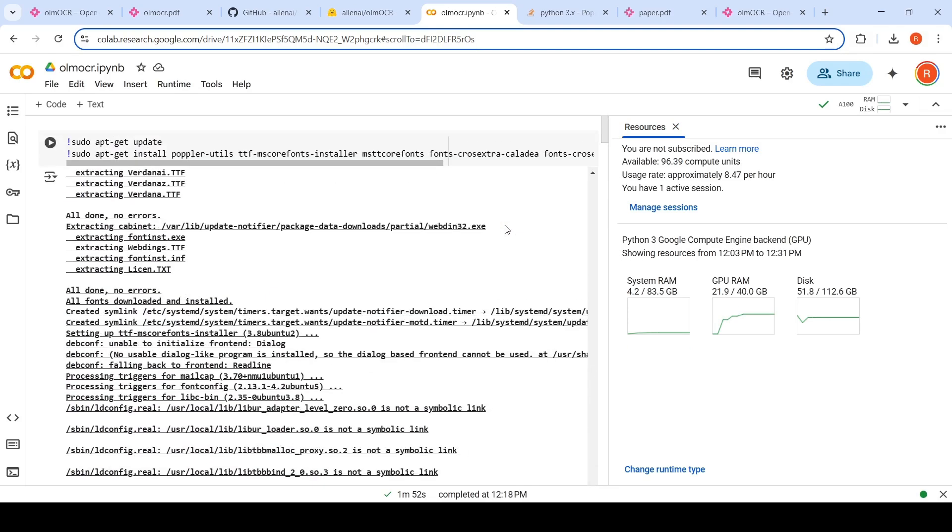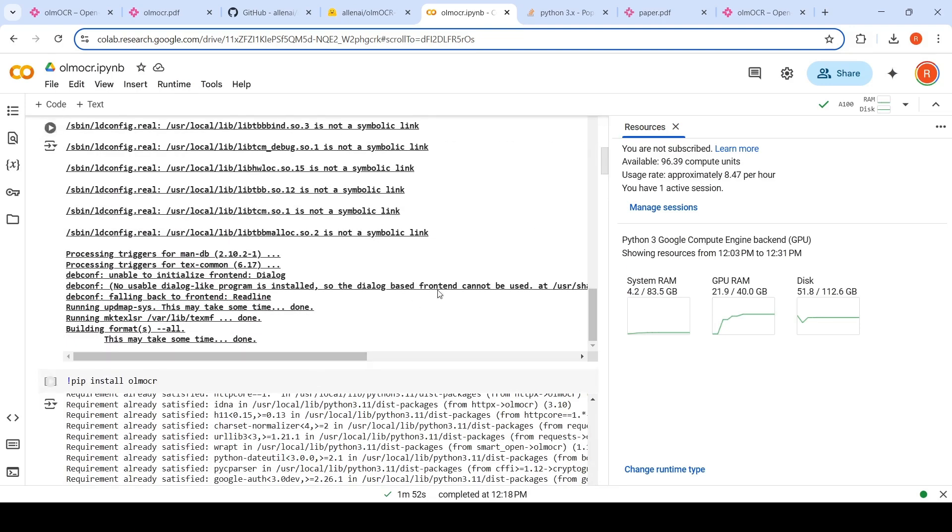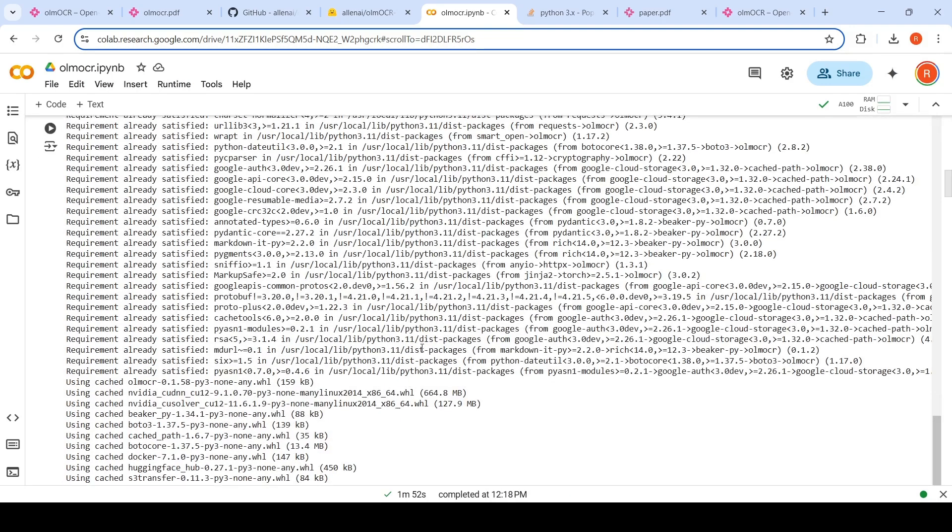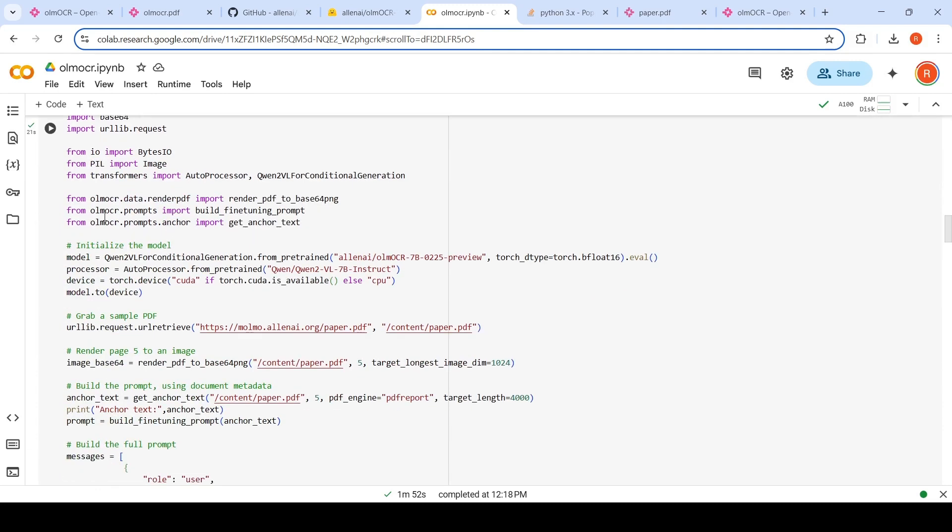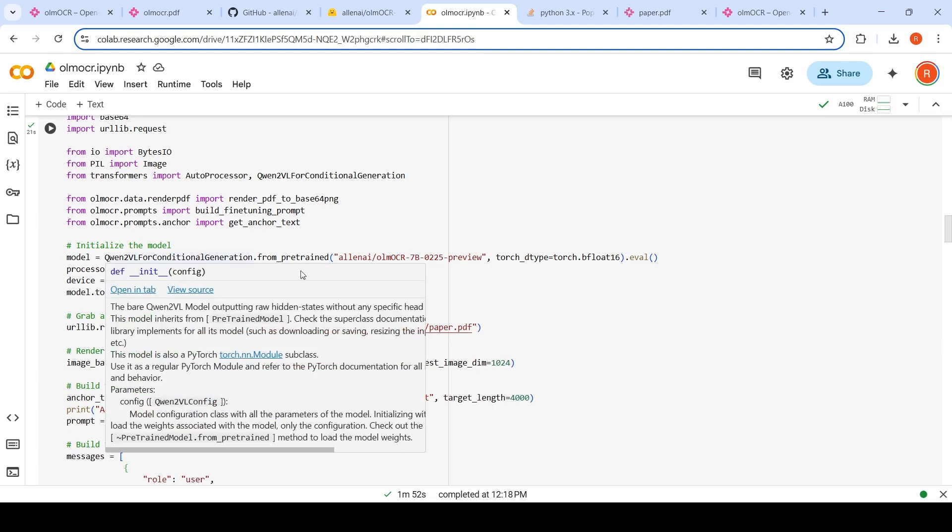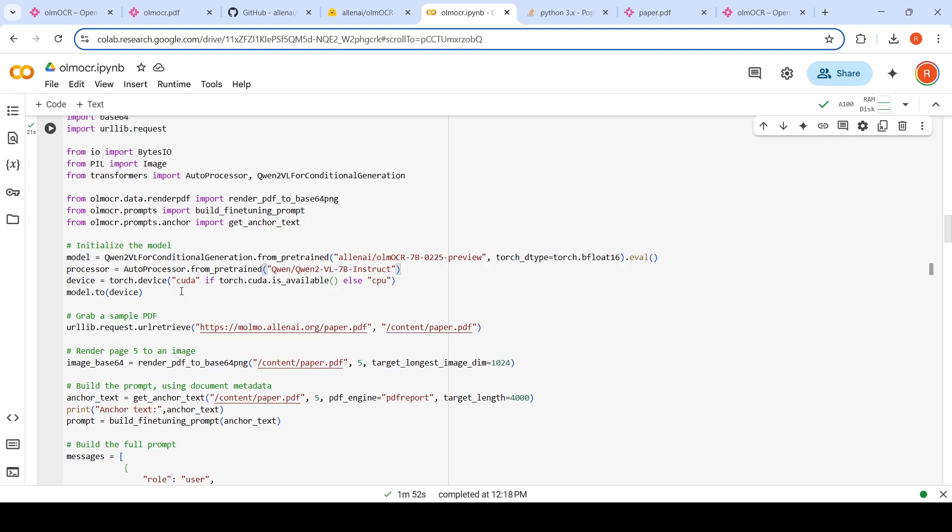So what you need to do over here is first, you need to update the Poppler utils library. Once you do that, you have to install OLM OCR. After installing OLM OCR, you have to initialize the model like this. So it is actually Qwen 2VL for conditional generation. This is the OLM OCR 7 billion 0.2.5 preview. This is the model which has been released. And the processor is again Qwen 2 VL 7 billion instruct, this particular model processor for prompts and other things. And you are putting it onto the GPU.